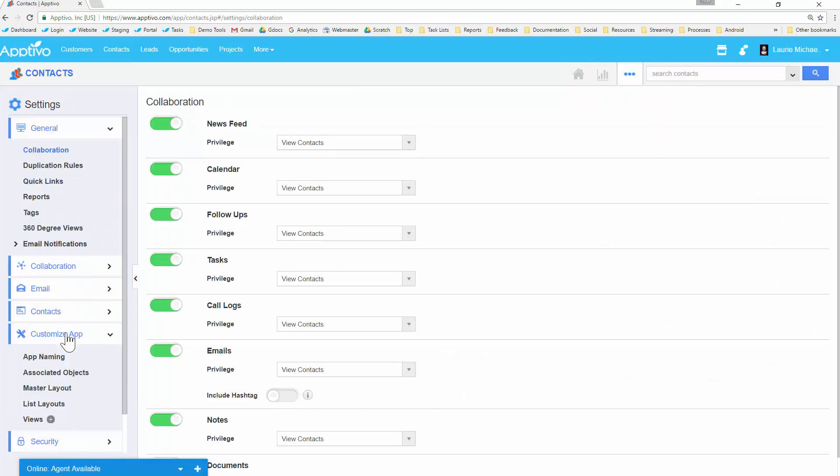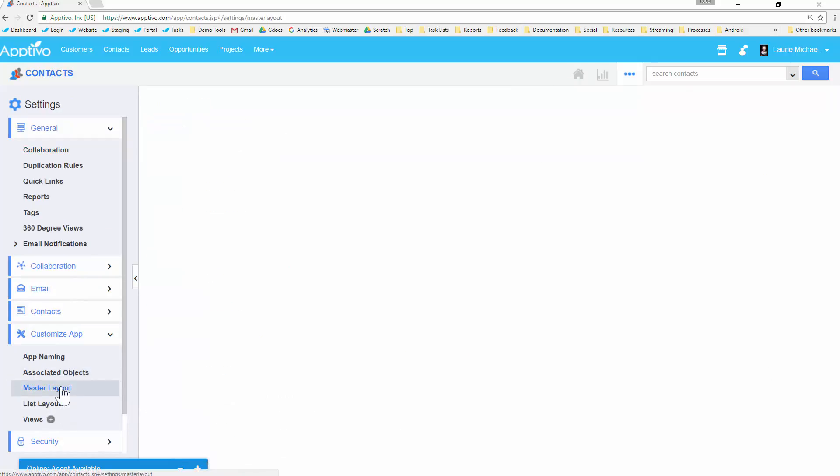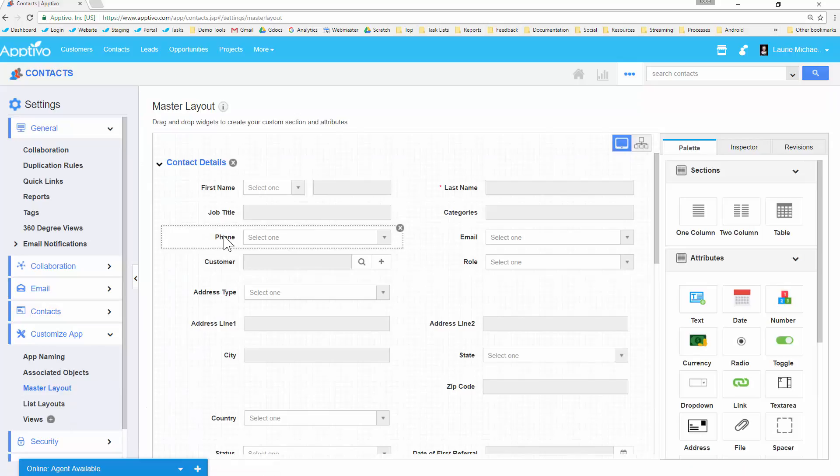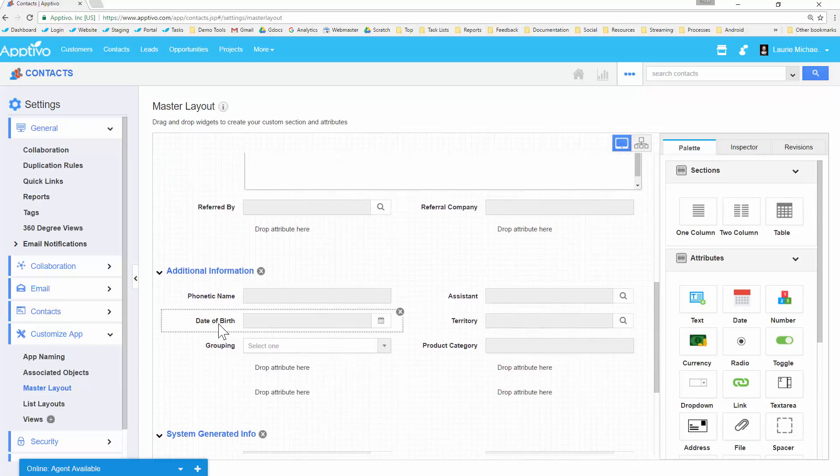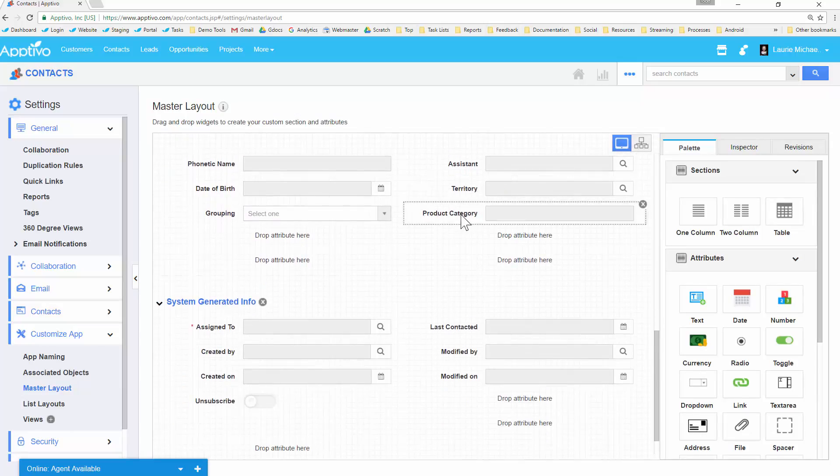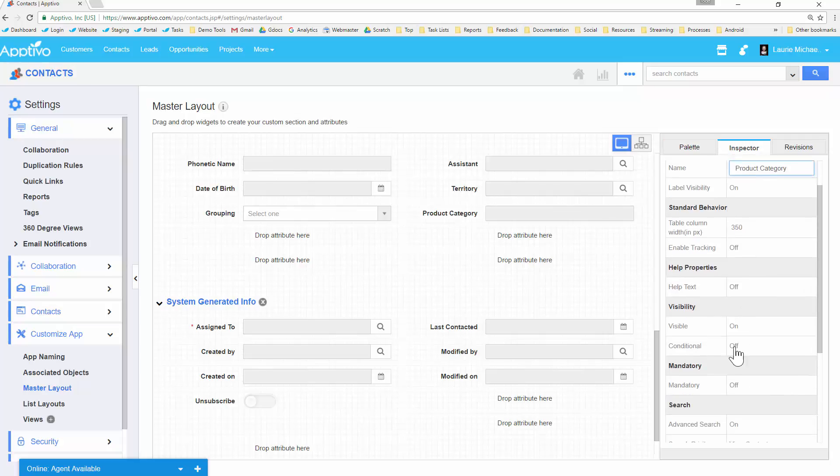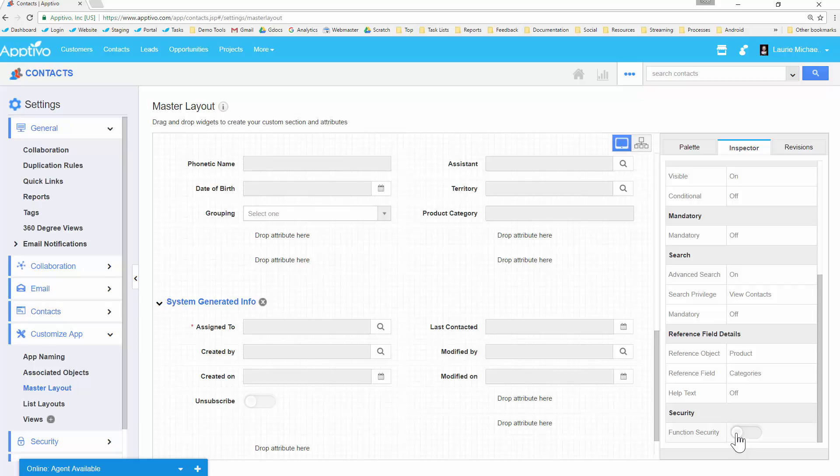Within settings, all the fields are controlled from master layout. And what I want to show you here is when I click on one of these fields, let's say the date of birth or product category, we can click on it. And then when we look over on the right, there's a section for security. And you'll see by default function security is off. What this means is by default, anybody with the role to come and view contacts is able to view and edit that one field. So there's no special security. But let's say even if a user has access to read this contact, I only want my finance team to be able to actually edit that record, or maybe only the sales team should be able to edit that field.